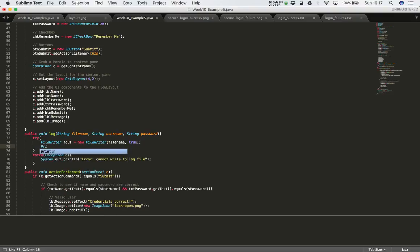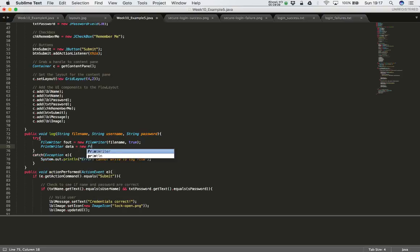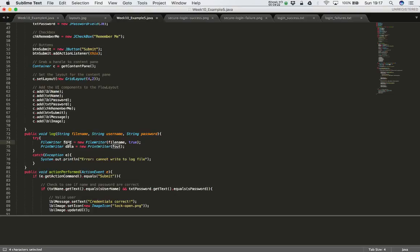I'm also going to use a PrintWriter because it's a nice easy way to print to a text file. PrintWriter data = new PrintWriter(fout). So I create my FileWriter which gives me a file output object, then I pass that over to my PrintWriter. The PrintWriter then knows to output information into this file.